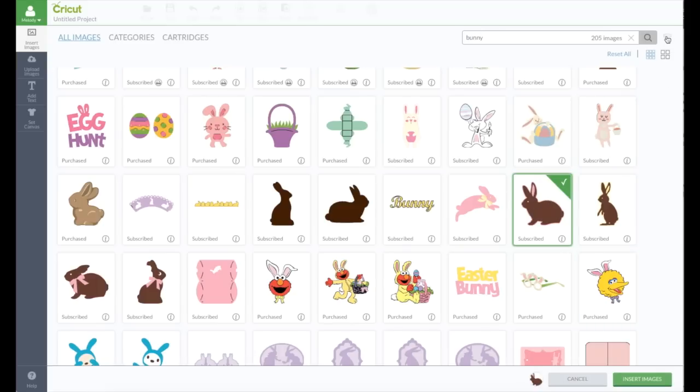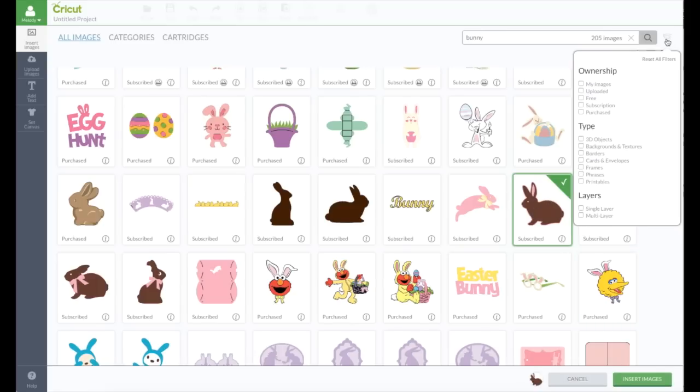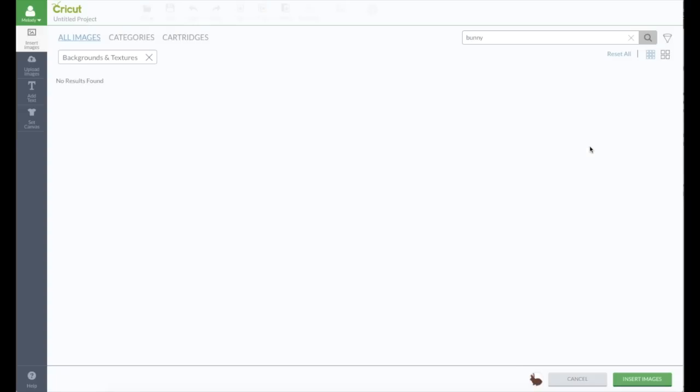So now I'm going to go up to the filter and choose a background, because I want it to have a decoration in it. No results are found because I still have bunny here, so I'm just going to click the X.